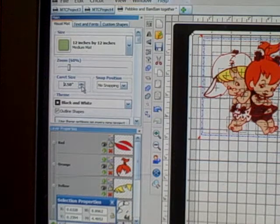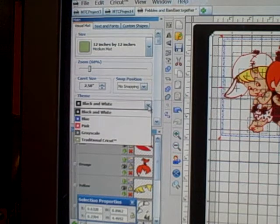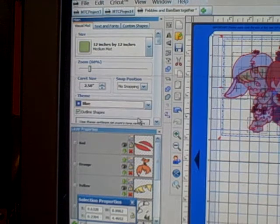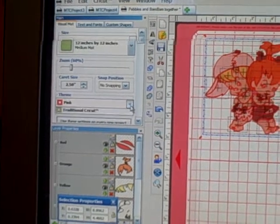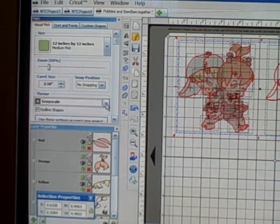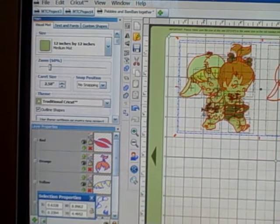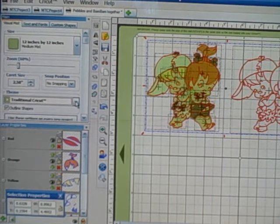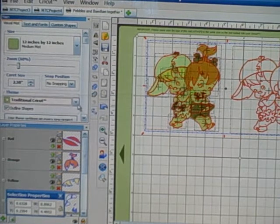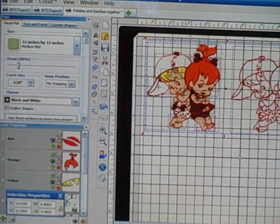There's also a theme on here. The theme allows you to change the color of your mat — you can change it from black and white to blue, to pink, to grayscale, to the traditional green Cricut. Usually when I'm working on a file I'll use the traditional green Cricut because I can see all of the layers.